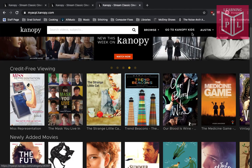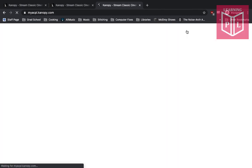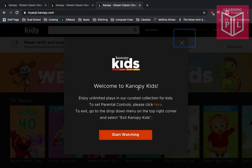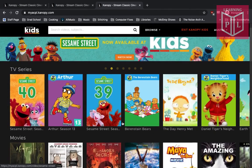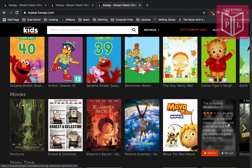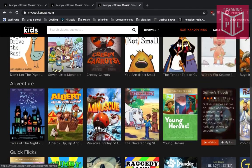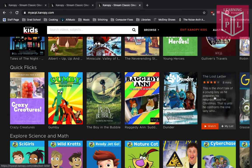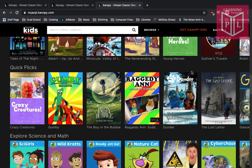If you want something for the kids, hit Go to Canopy Kids. Wait a moment and it'll show all of the unlimited plays and videos that are friendly for the younger ones. There are things like Arthur and Sesame Street, movies that the kids may enjoy, and a whole slew of different movies and videos for the whole family. Once you want to get back to the main selection, hit Exit Canopy Kids and you're back on the front page.